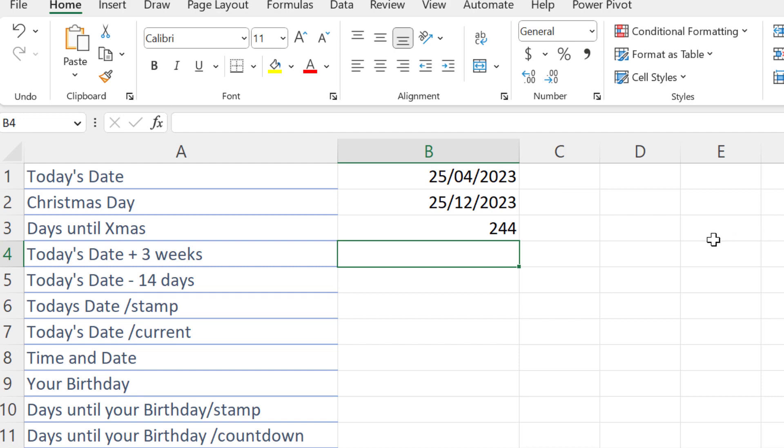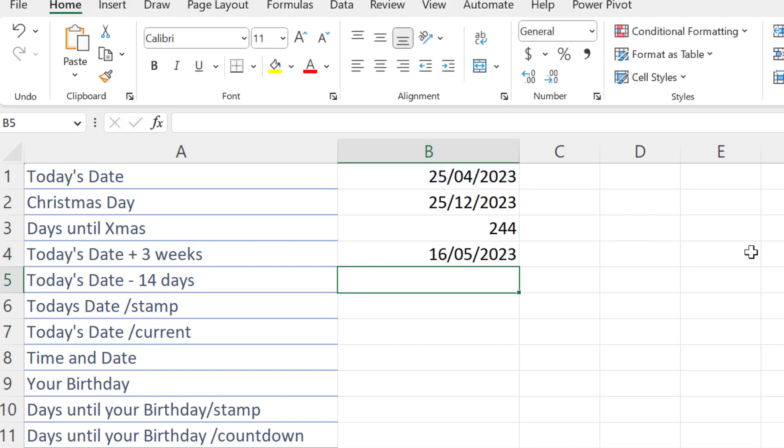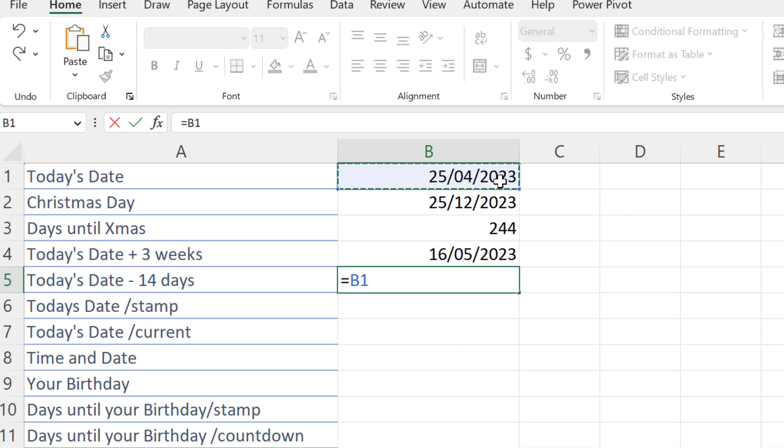And we can do other simple calculations. Today's date plus three weeks, which is 21 days, and we can do minus as well. So we'll take today's date in that cell minus 14.